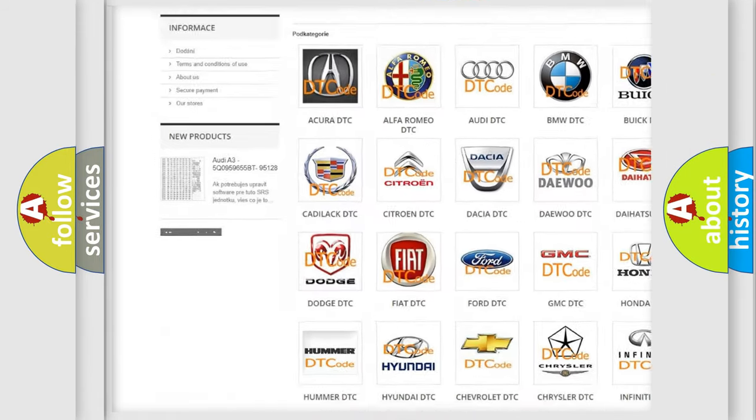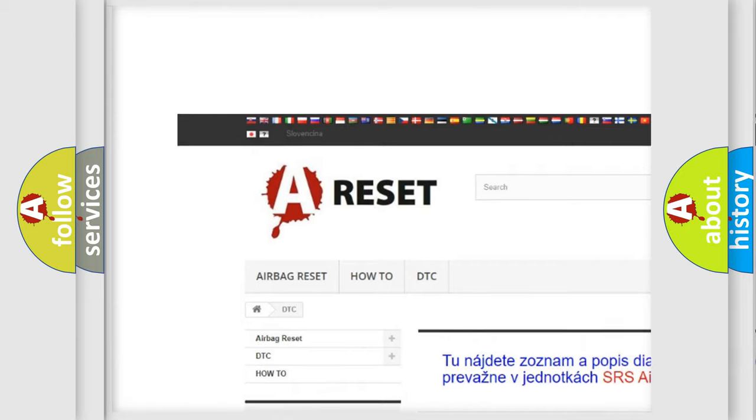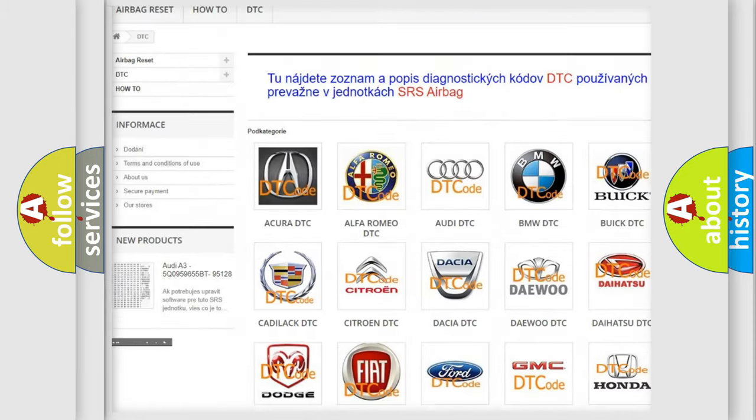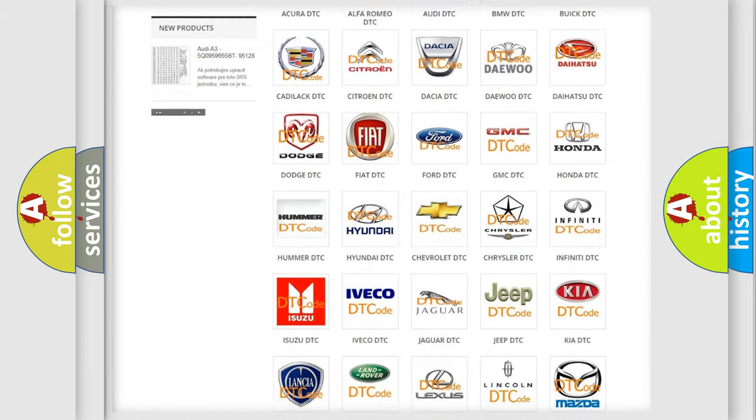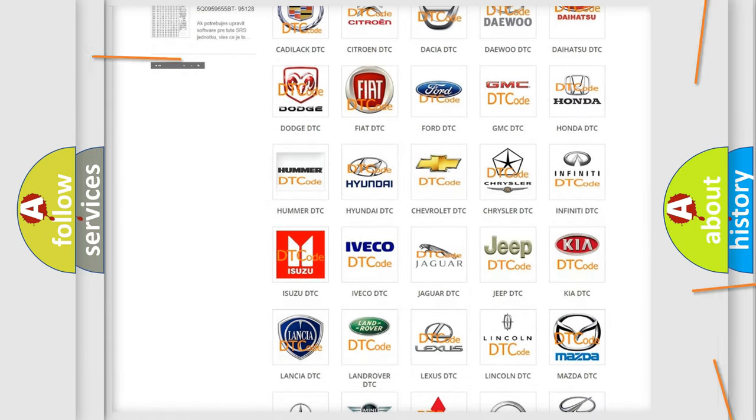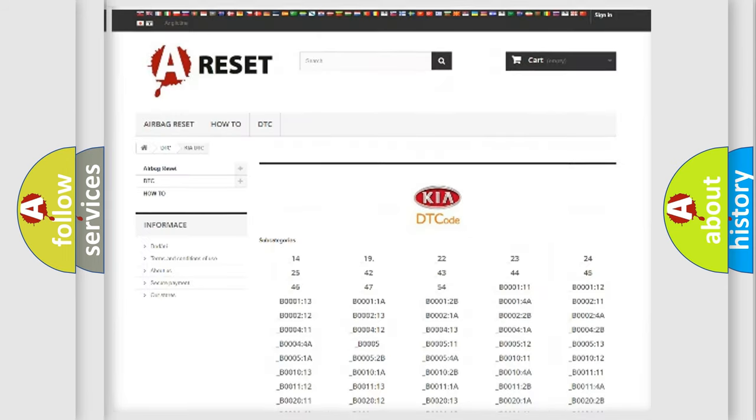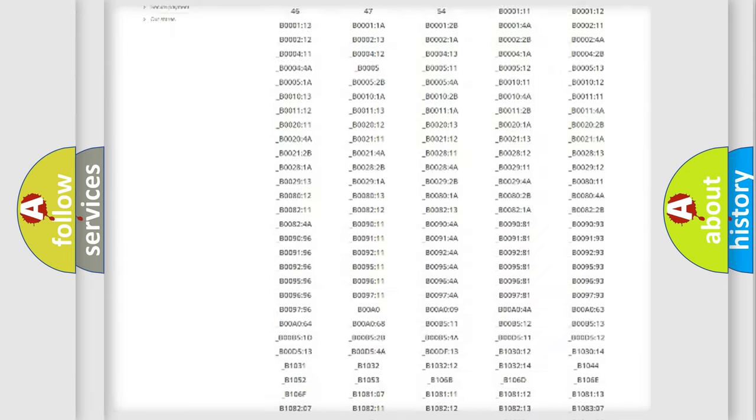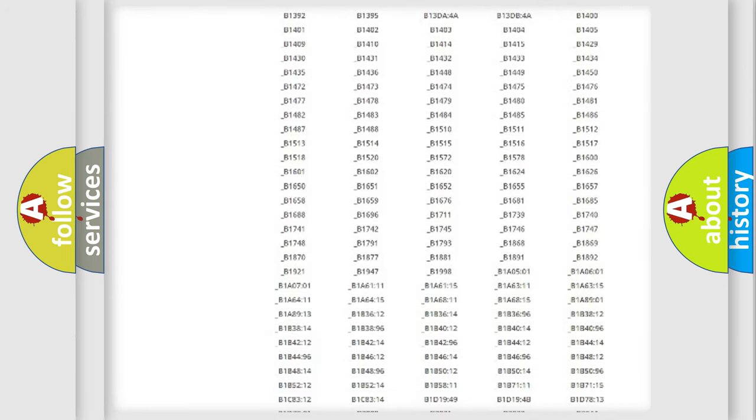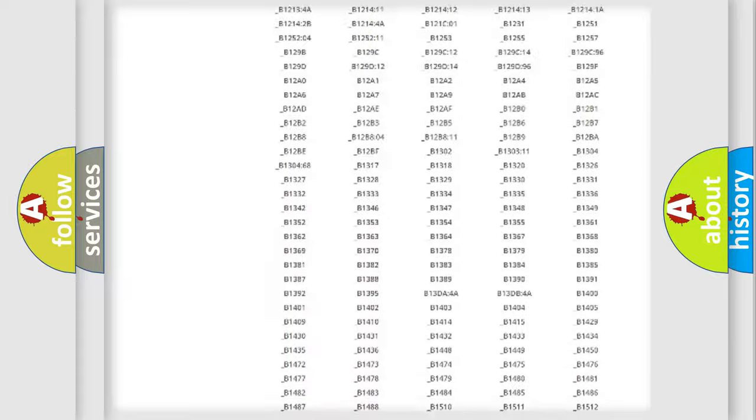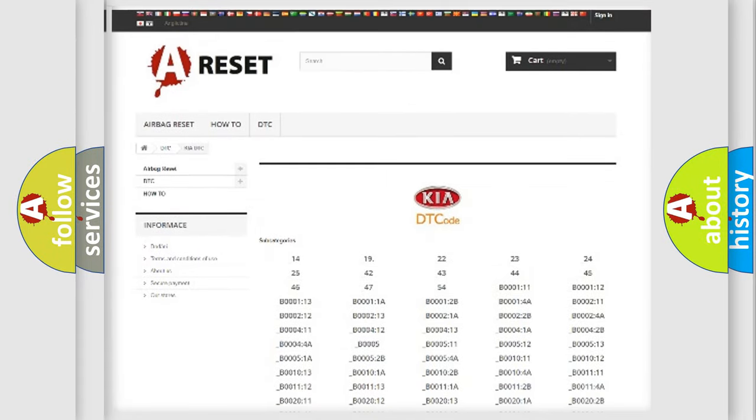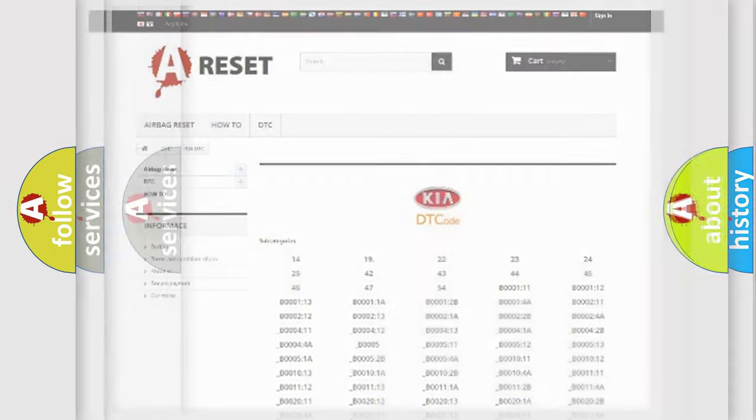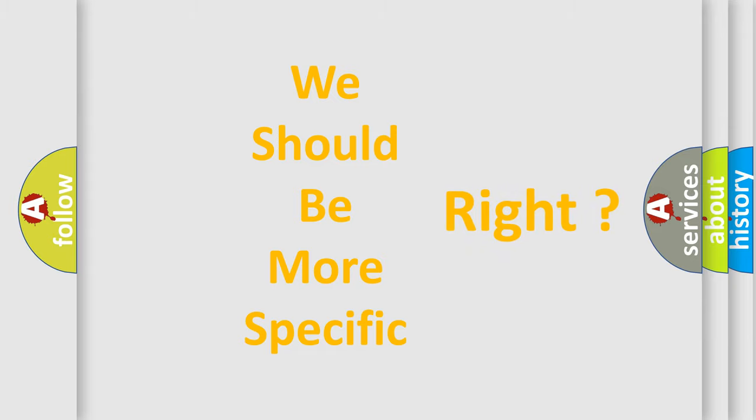Our website airbagreset.sk produces useful videos for you. You do not have to go through the OBD2 protocol anymore to know how to troubleshoot any car breakdown. You will find all the diagnostic codes that can be diagnosed in Kia vehicles, and many other useful things. The following demonstration will help you look into the world of software for car control units.